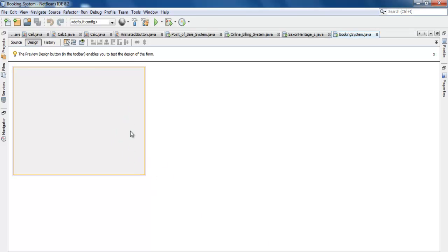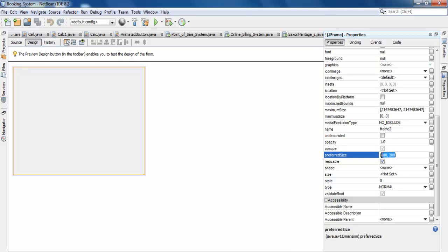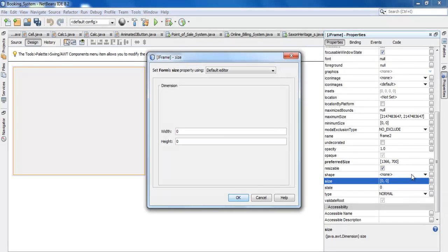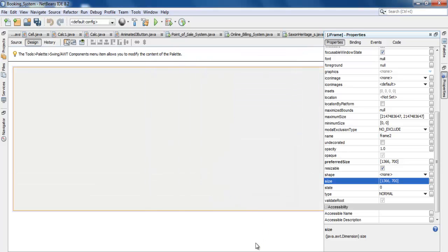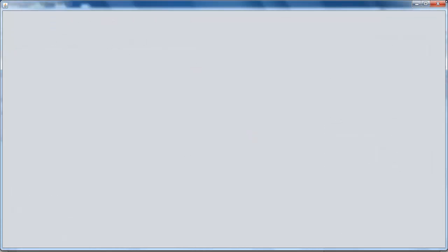Now our form is ready, so all we need to do is define the size of this frame. Let's go for a size of about 1300 by 700. If I compile and run, what you will see is it should fill up the screen.